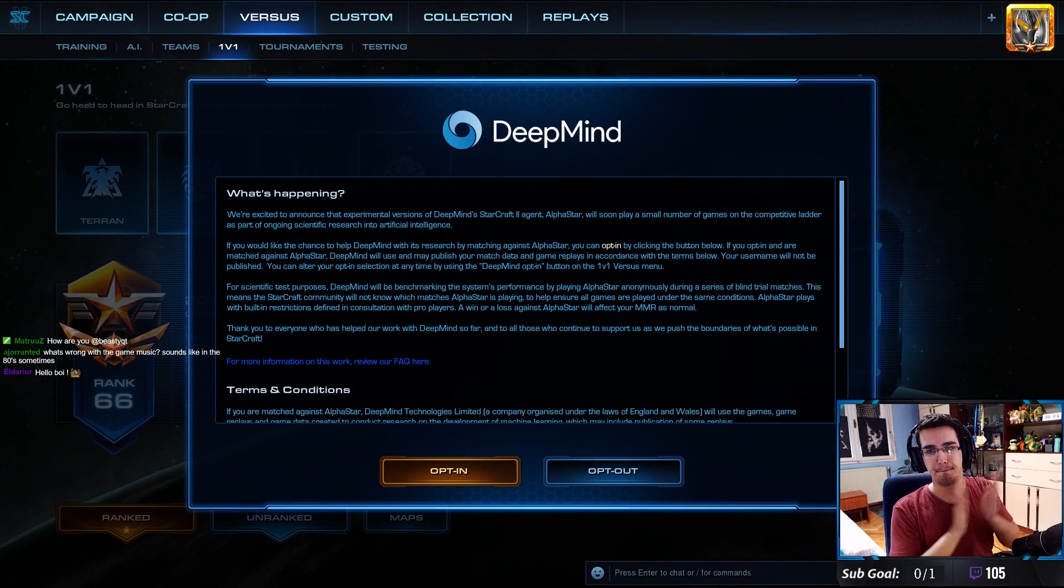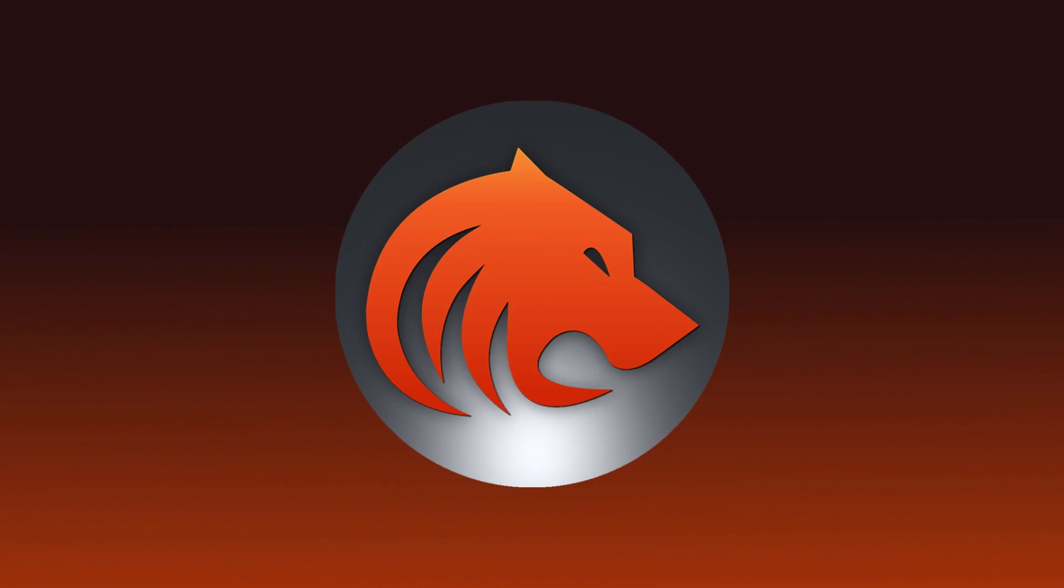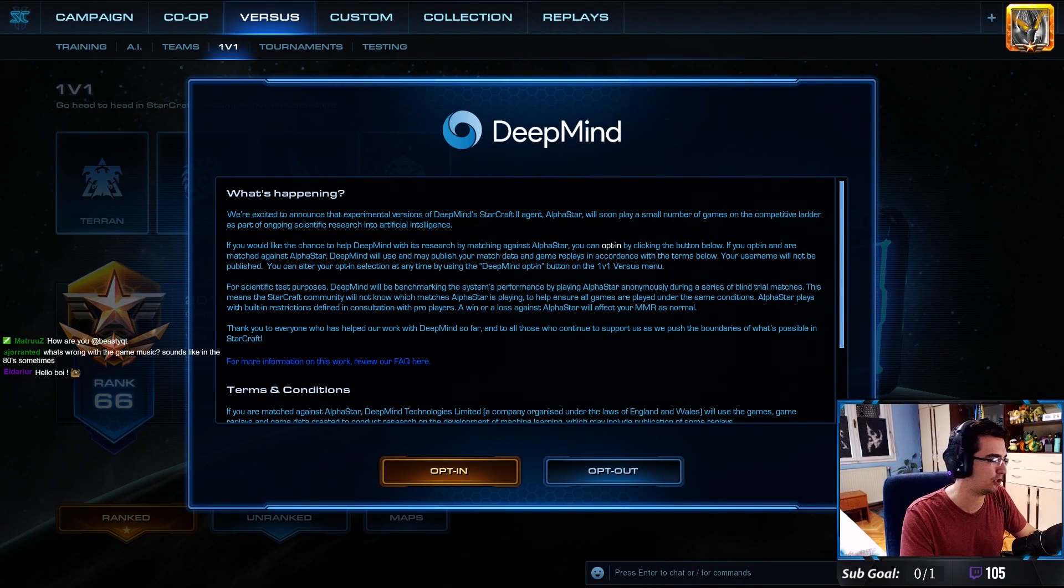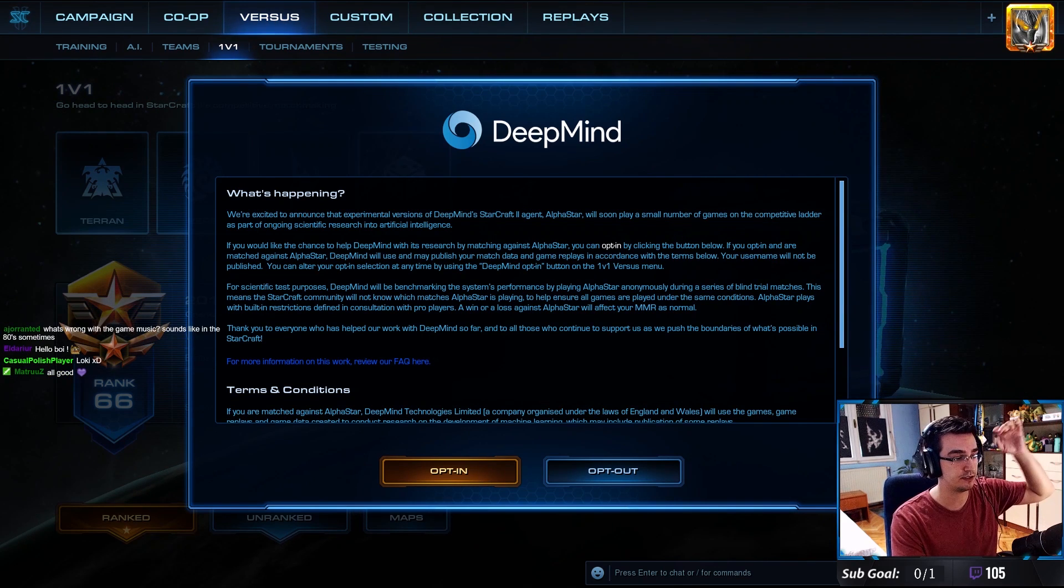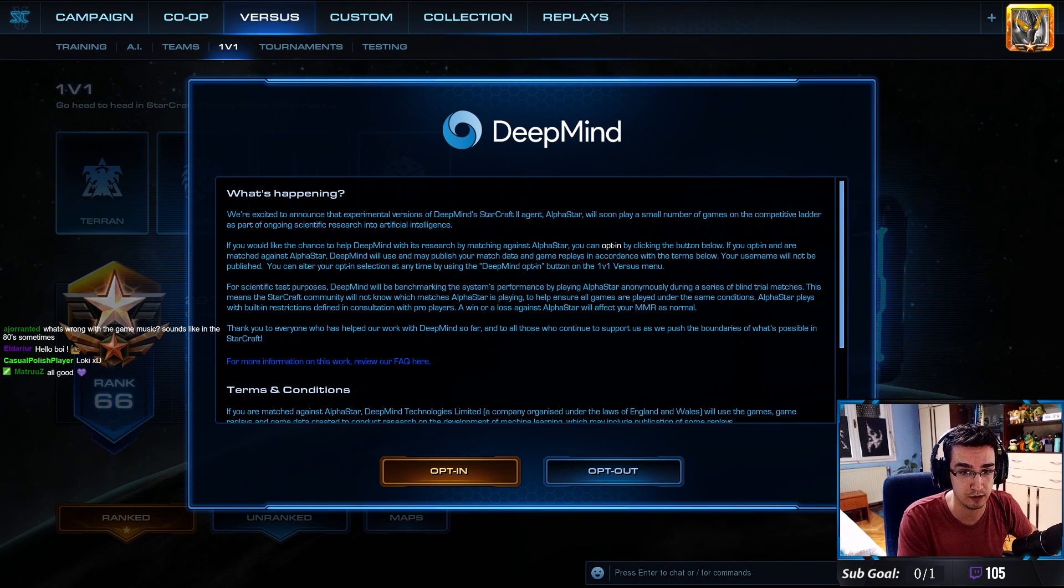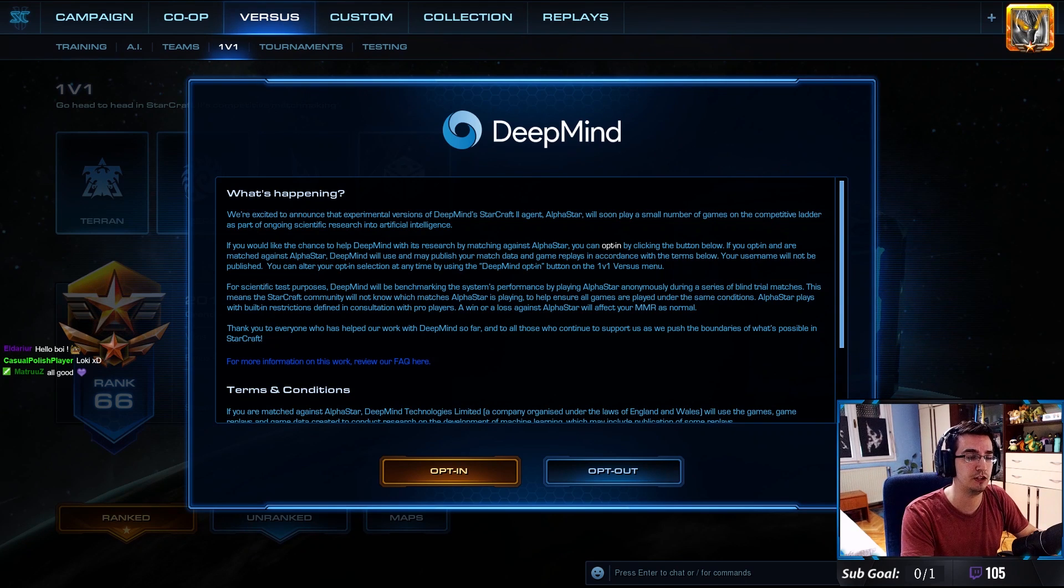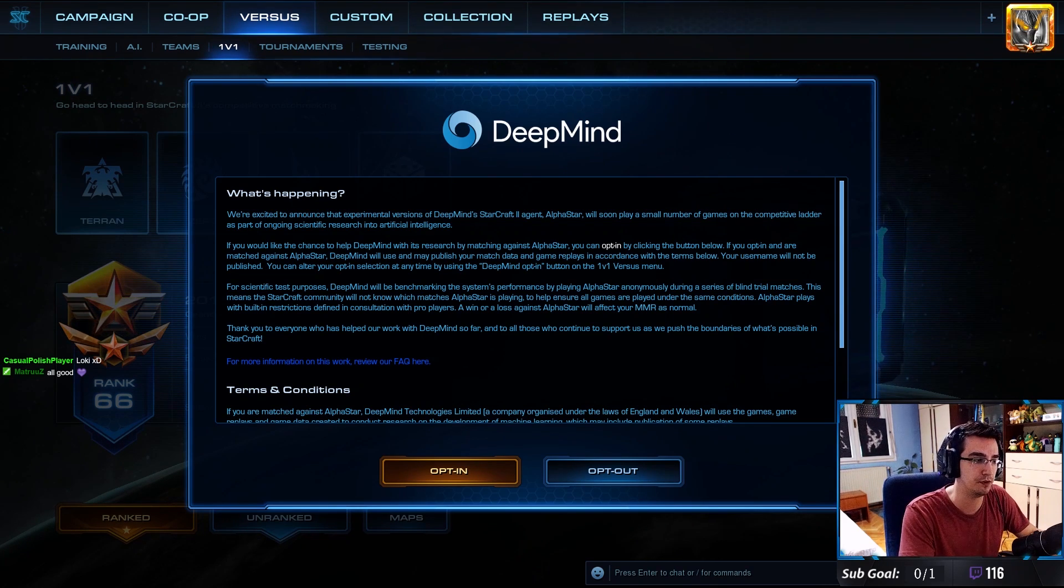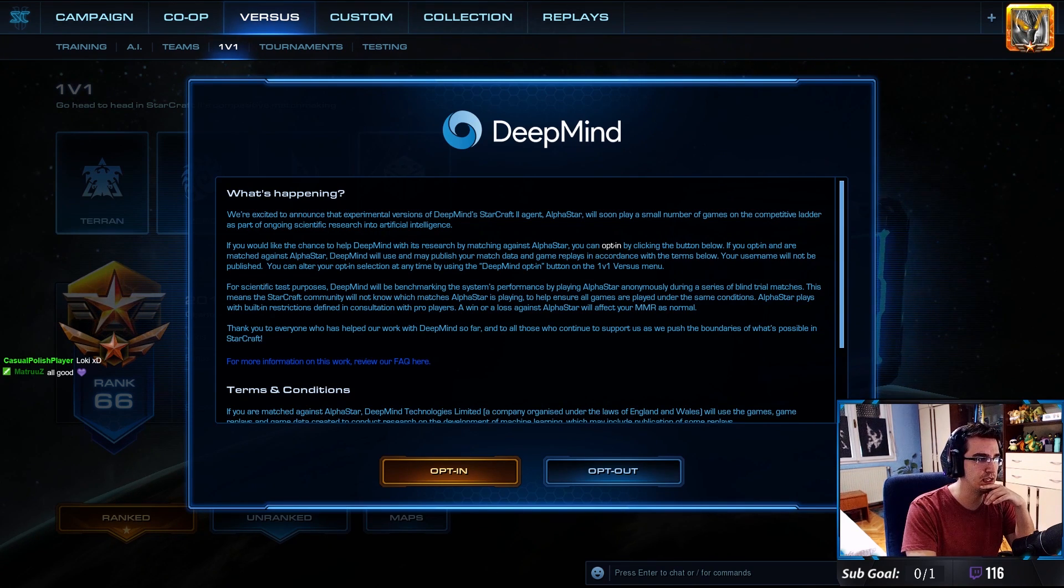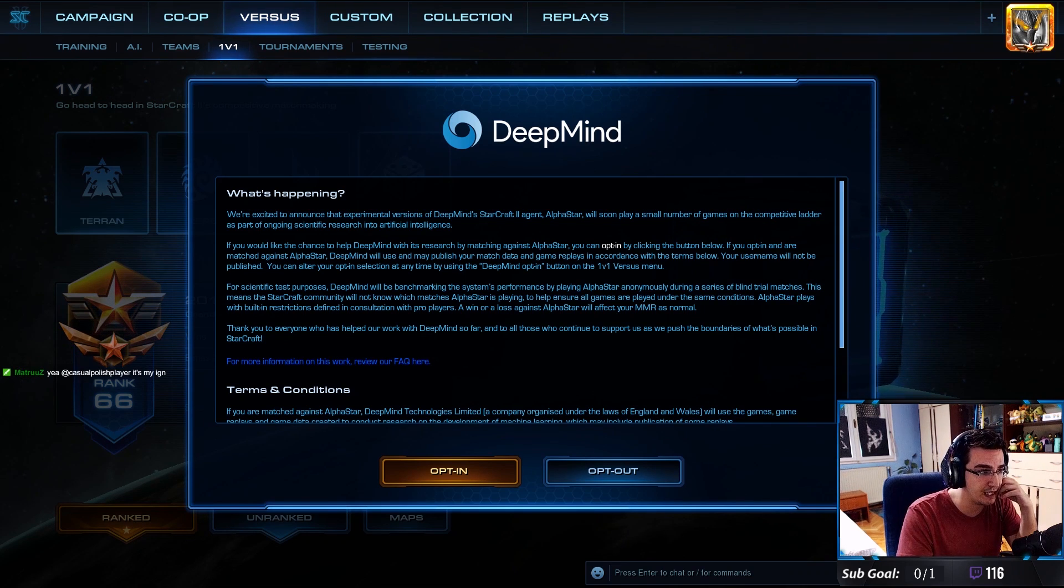This is it. Boom, DeepMind. This is what I got when I just logged in. I haven't read any of these, or the announcement that Blizzard put up on their forum. We're going to go quickly through that. DeepMind, aka AlphaStar, will be available on ladder EU. From what I know you can play against it. We're excited to announce that experimental versions of DeepMind's StarCraft 2 agent AlphaStar will soon play a small number of games on the competitive ladder.